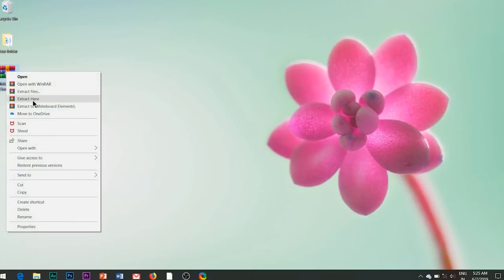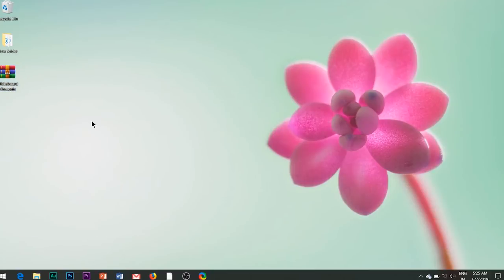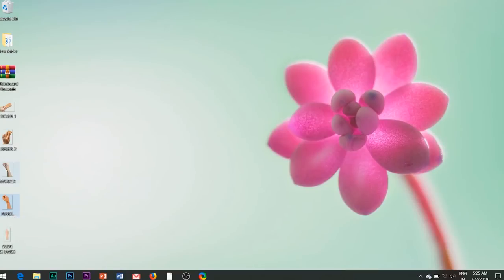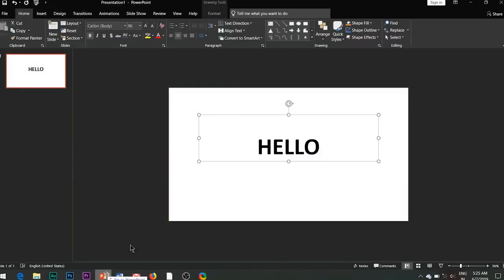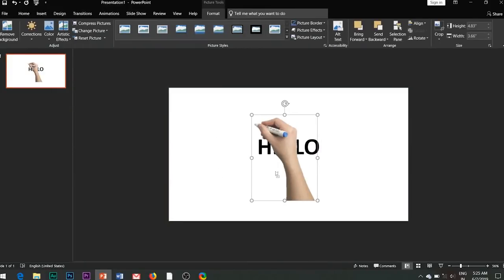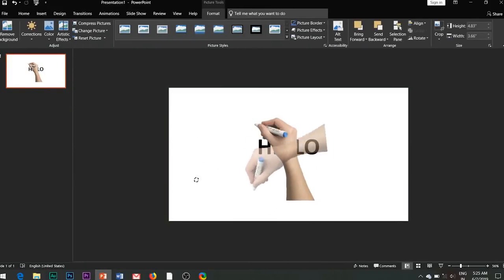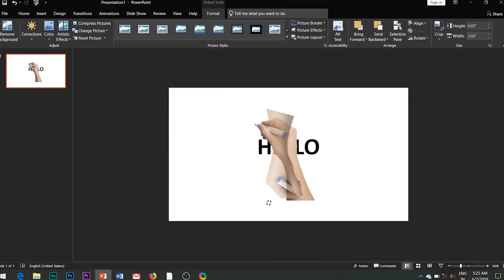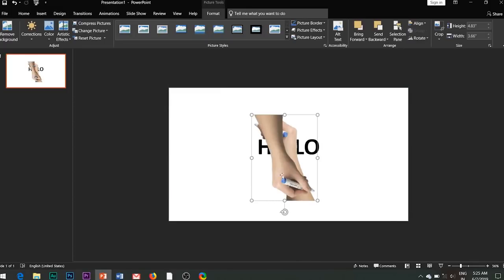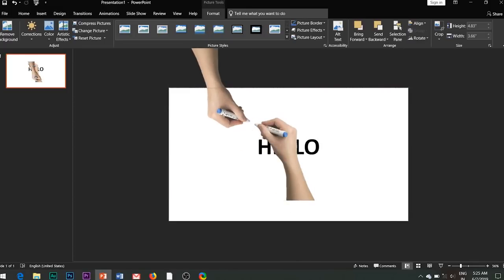Then unzip the whiteboard elements folder which you had downloaded from my previous video. I will be giving the download link in the description box of this video too. You can either use the marker image or the pencil image for this effect. I will use the marker image. Insert the image in the slide and duplicate the image.